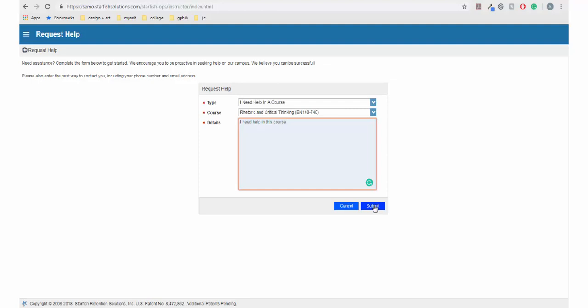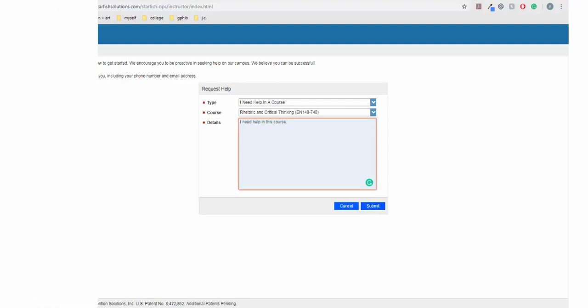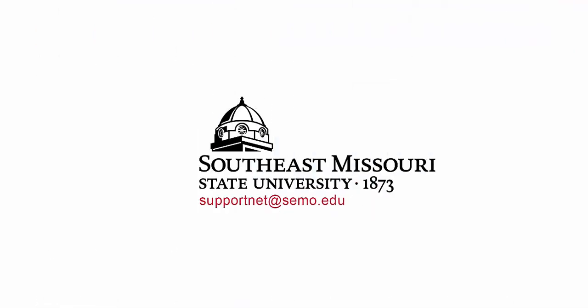It is important to remember to seek guidance and help as often as you need. Please review our other videos about SupportNet for more information. If you have any further questions, feel free to contact your advisor or view the website at www.simo.edu slash SupportNet.